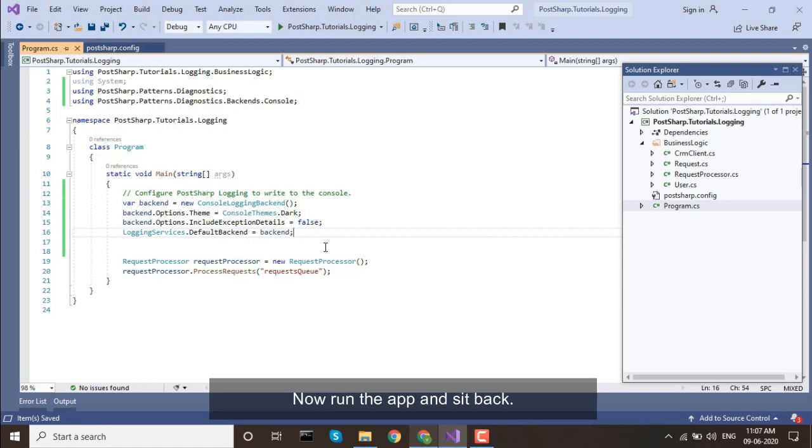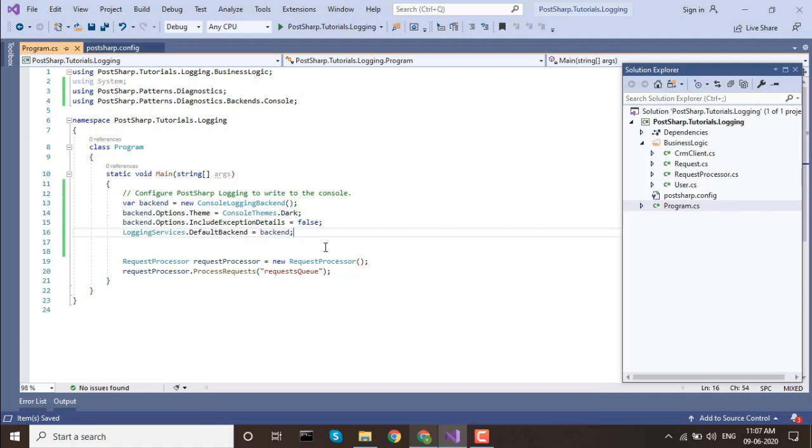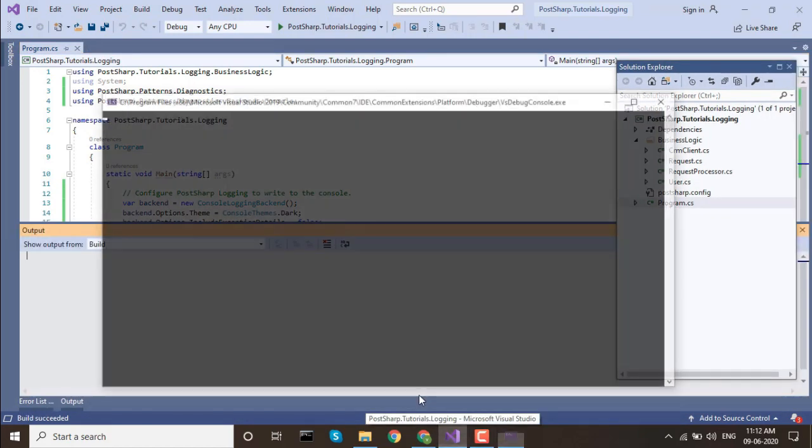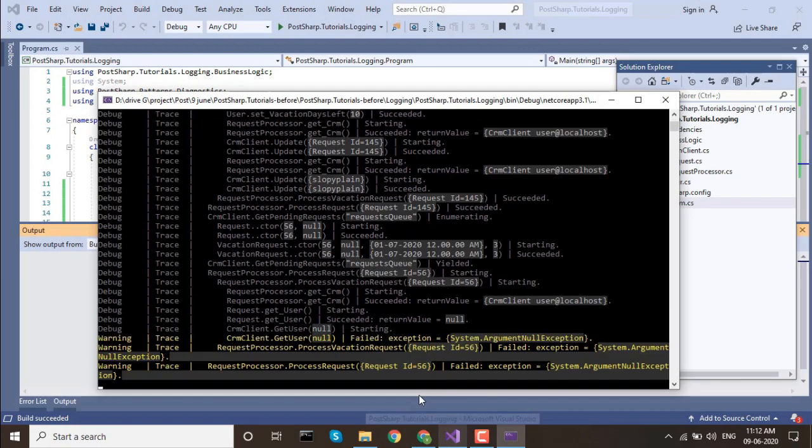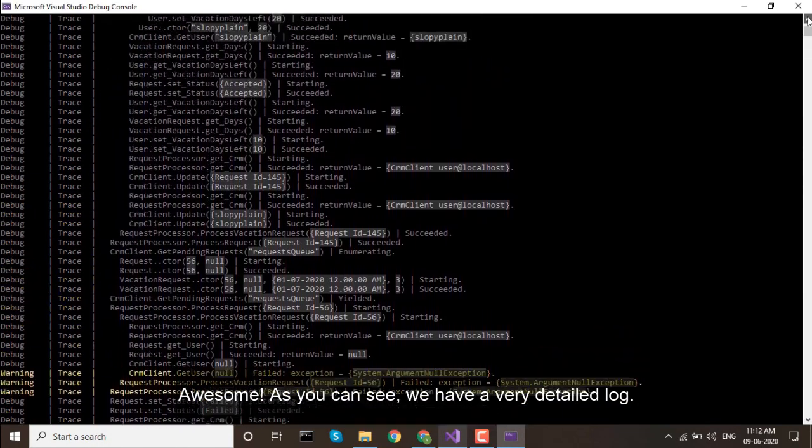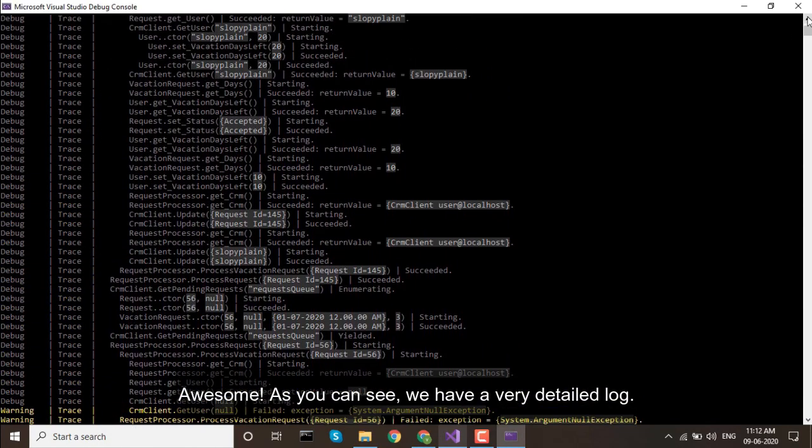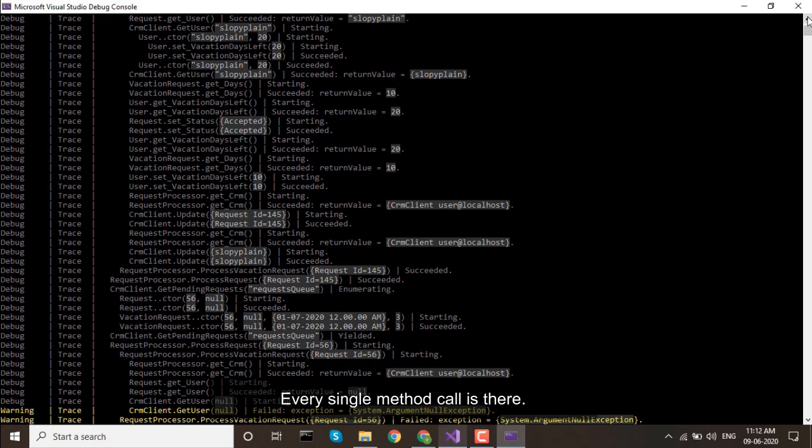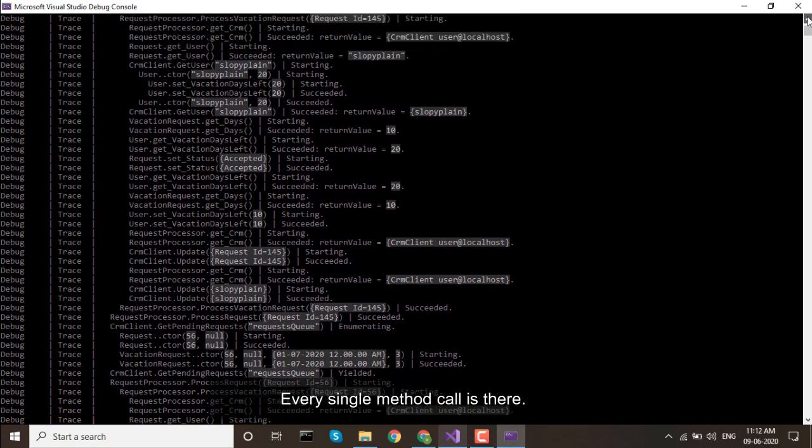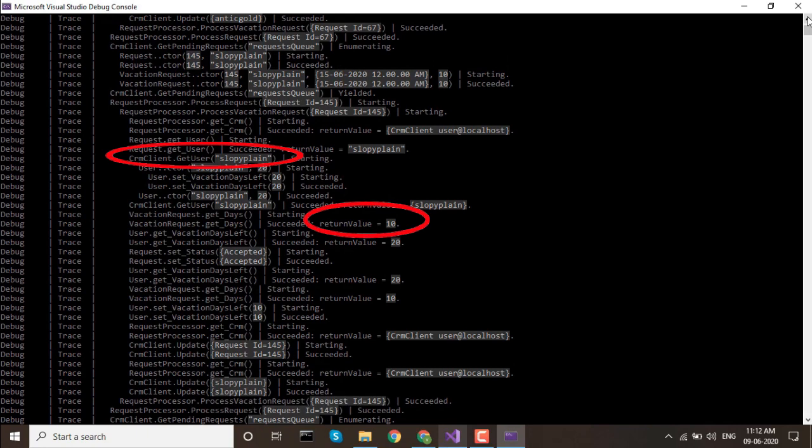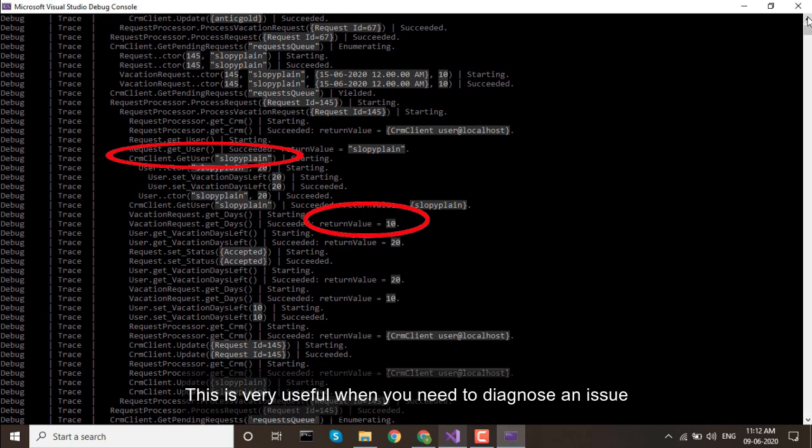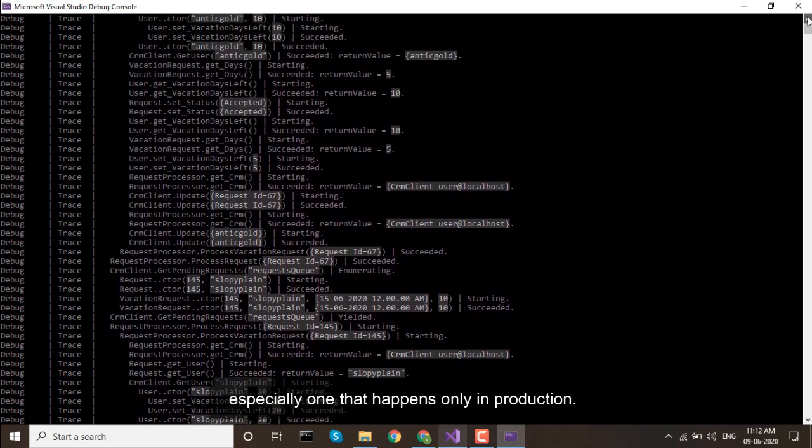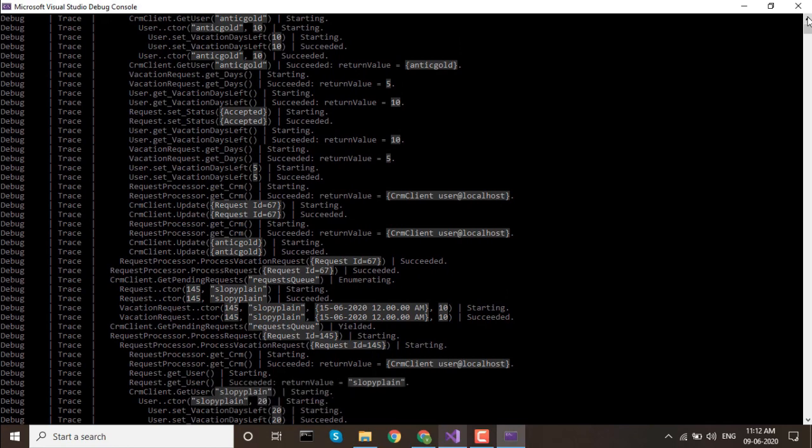Now run the app and sit back. The first time you build your project may be a little longer than usual. Awesome! As you can see, we have a very detailed log. Every single method call is there. The log even includes parameters and return values. This is very useful when you need to diagnose an issue, especially one that happens only in production.